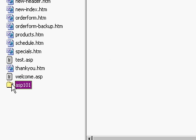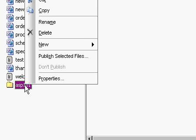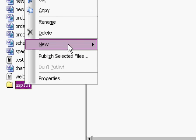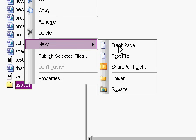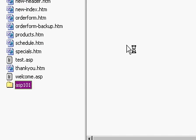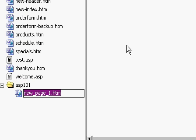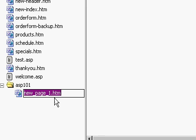Let's create a new blank page in this new folder that we can use for our class here. I'm going to right-click on the folder, come over to New, and then Blank Page. FrontPage creates me a new blank page here, and it's called new_page_1.htm.